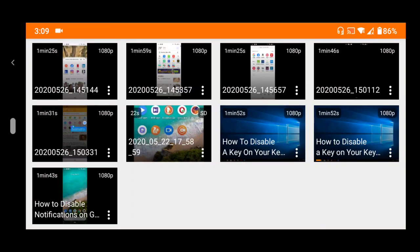Hello, good day and welcome to About Device. Today we'll be learning how to load subtitles and also sync subtitles on VLC Media Player for Android. First of all, launch VLC Media Player and launch the video with it.